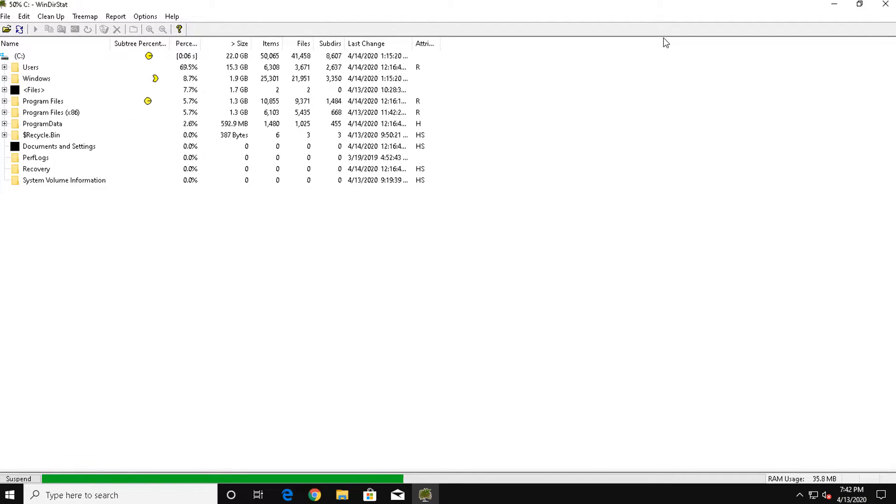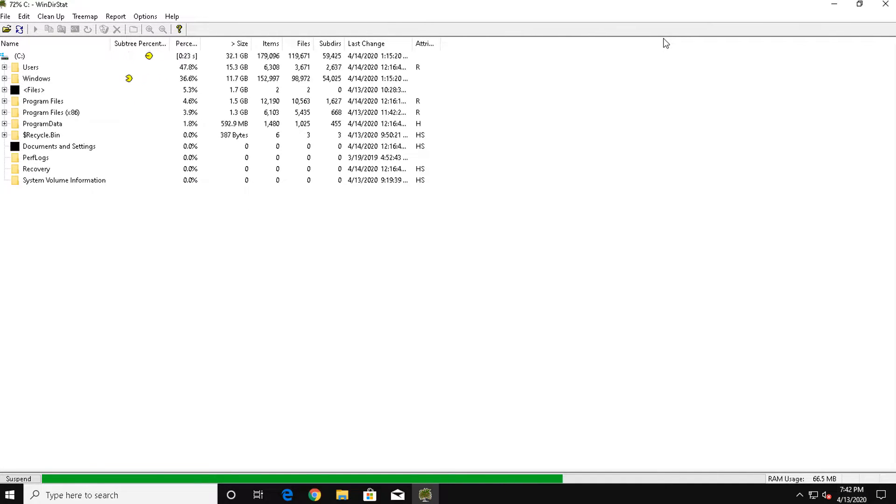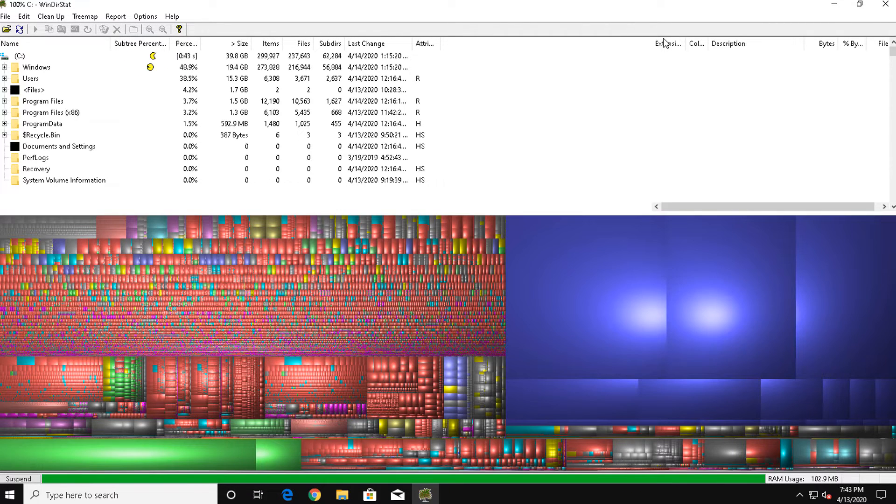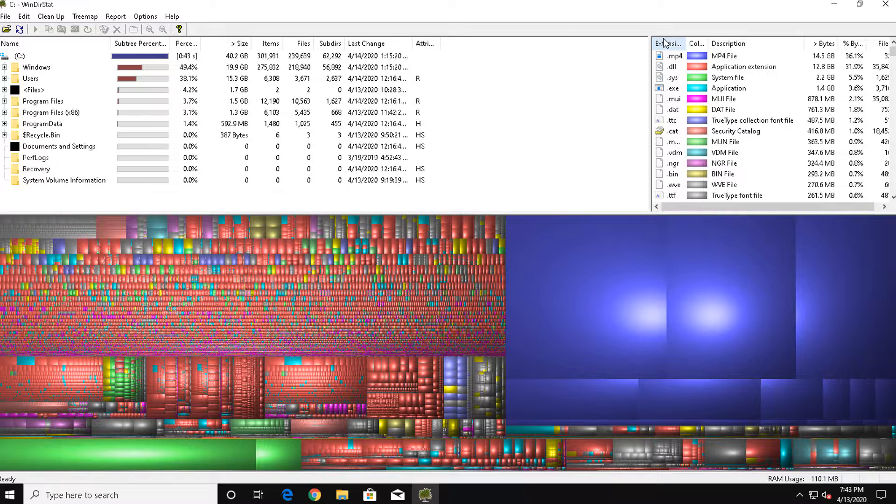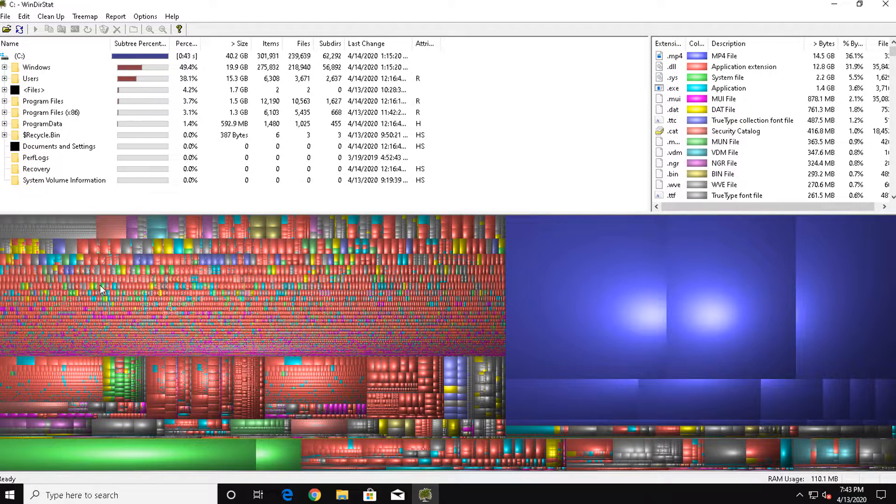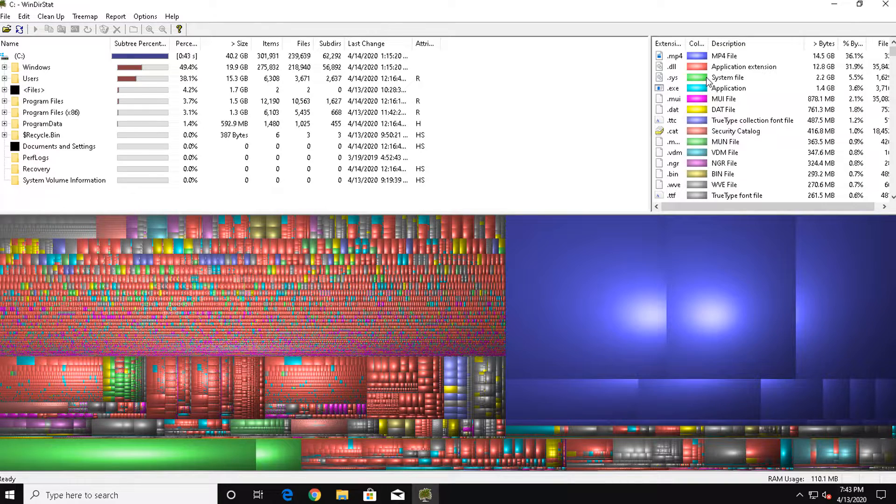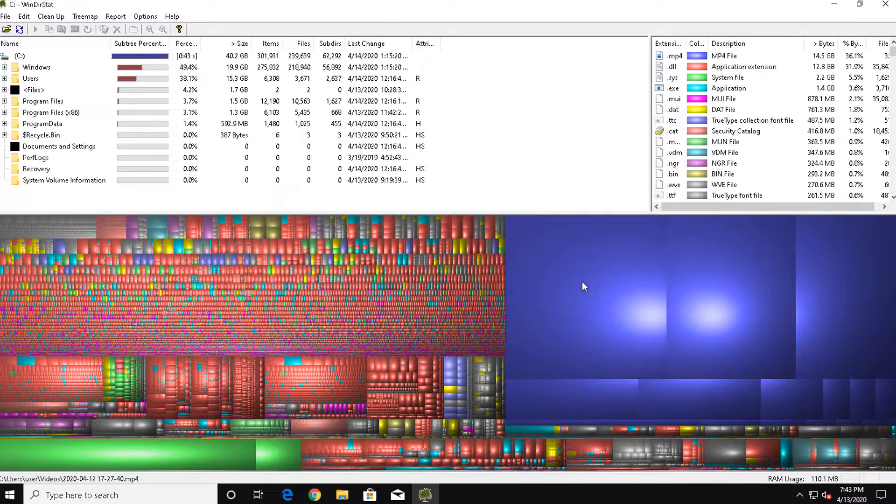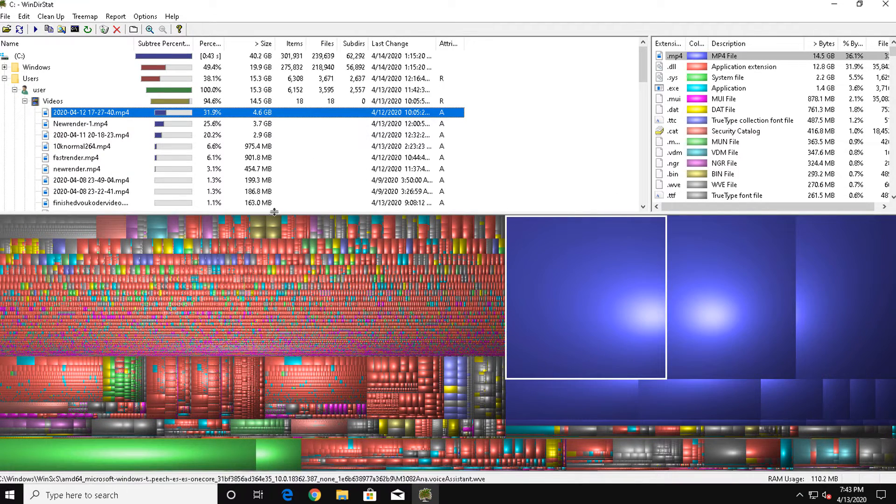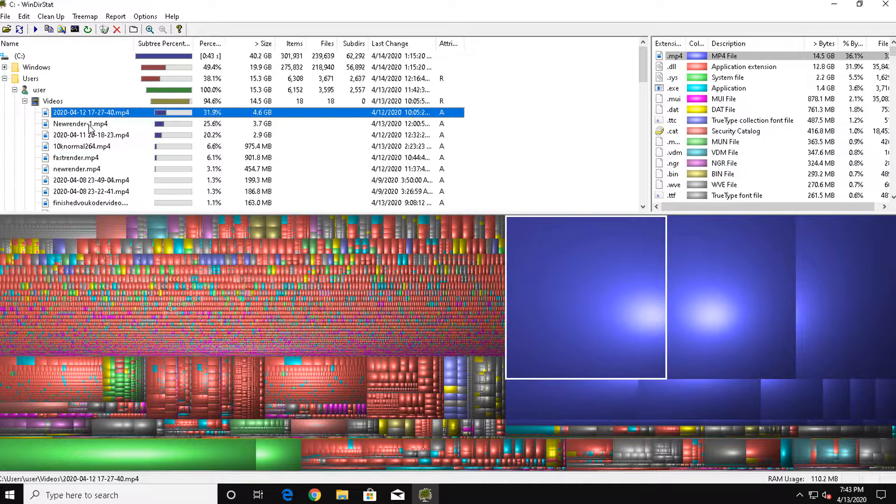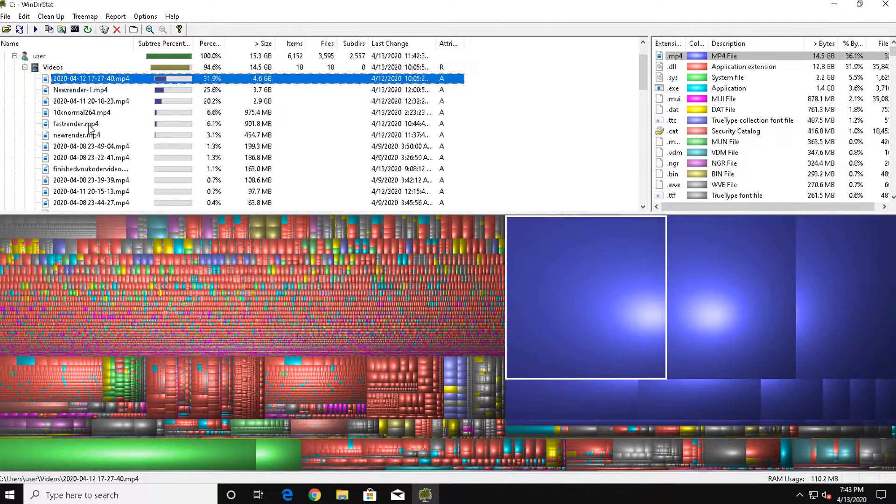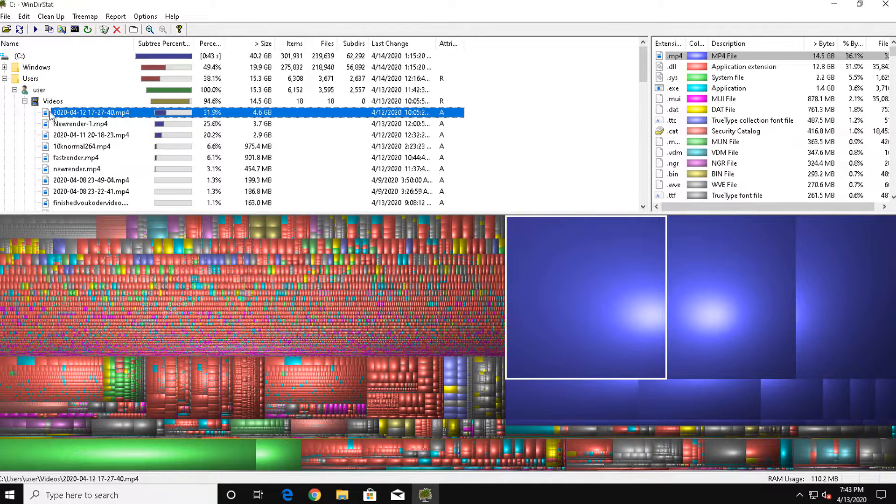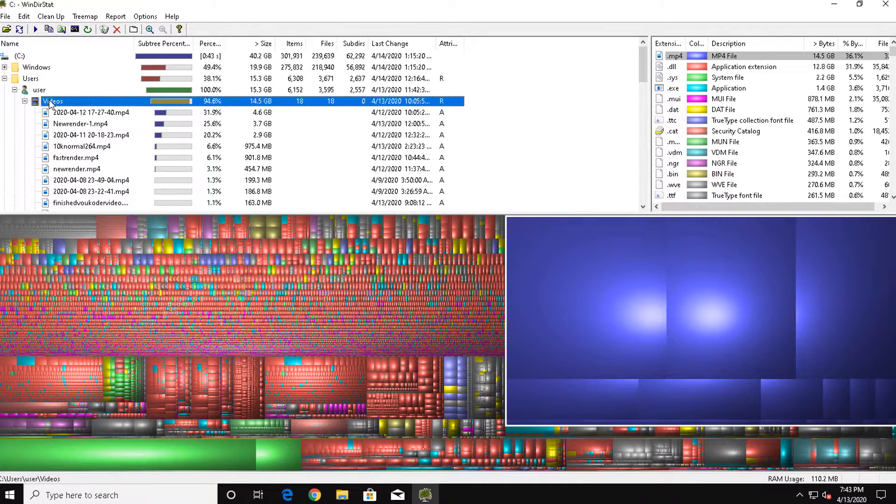Winderstat will scan every file in your system, mark their size, location, and file type, and show you what's taking up the space. Most of the red and green stuff we see here is Windows and system files. But what's that big blue area? You can see that clicking it on the bottom shows the file on top. Looks like I have a folder with old video files.